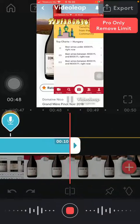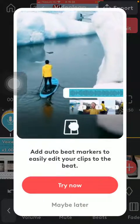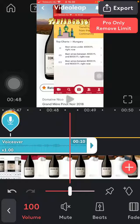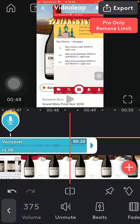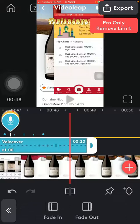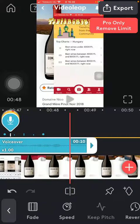Tap on the red button in order to stop the voice over. Here you can select or adjust the volume, you can also mute and unmute it, you can adjust the beats, you can fade it in or fade out, and adjust the speed as well.